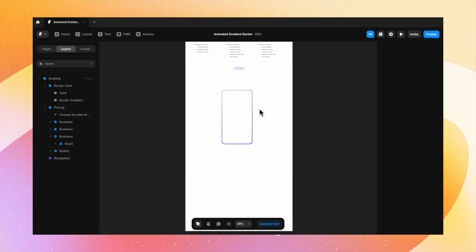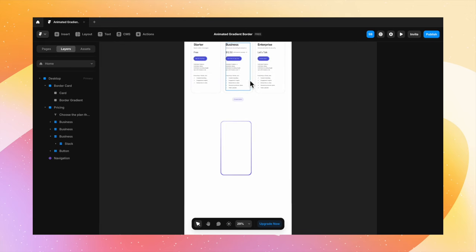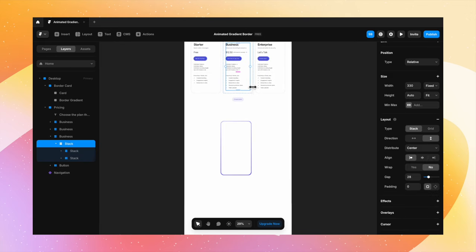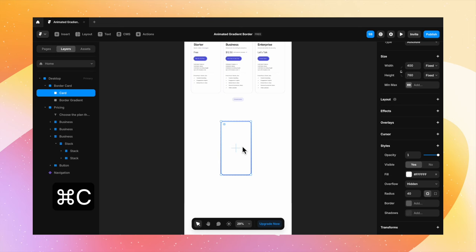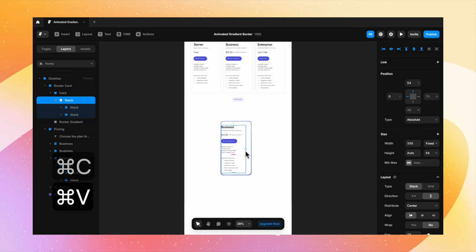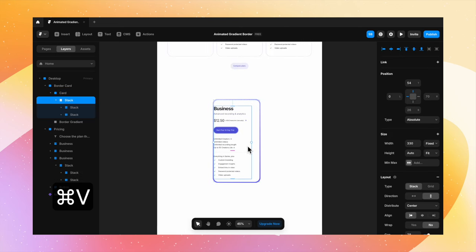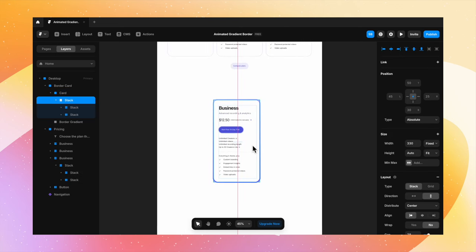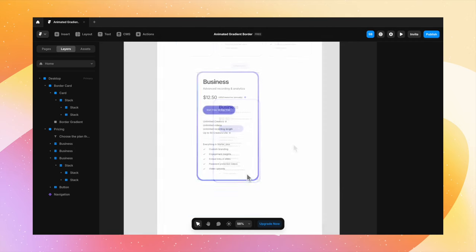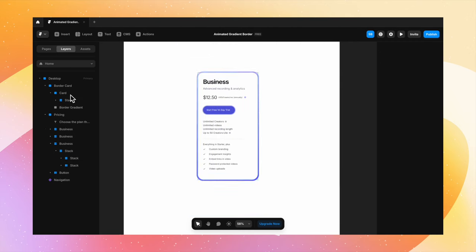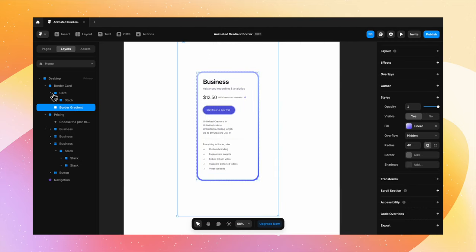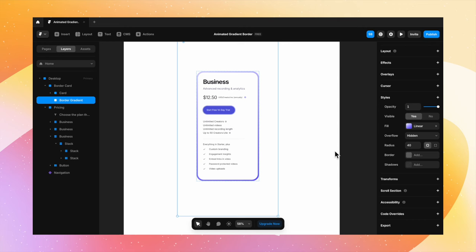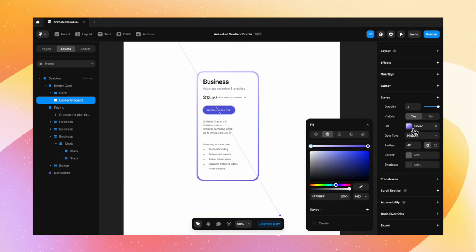Now let's copy the content from this card and place it inside my new card which has a nice gradient border, just like that. Now what if I want to animate this border? I want it to give that moving effect.